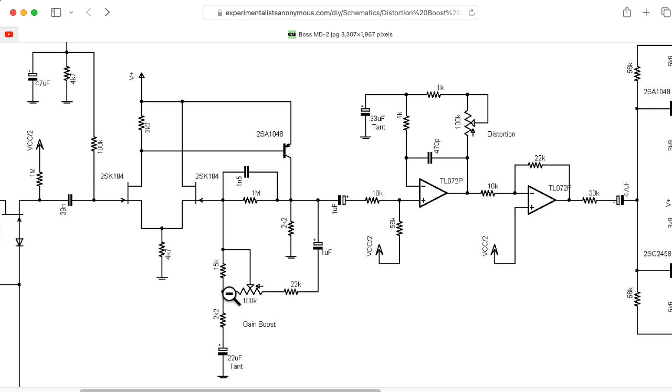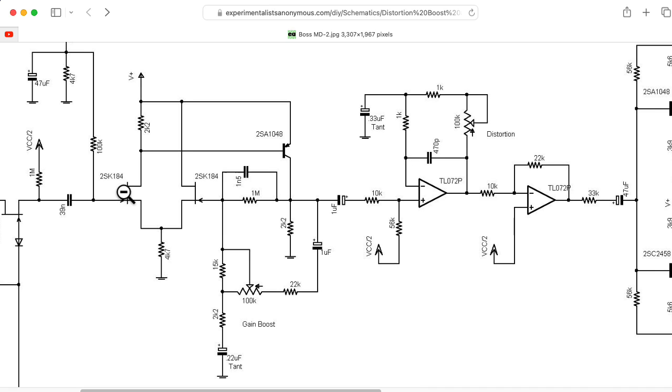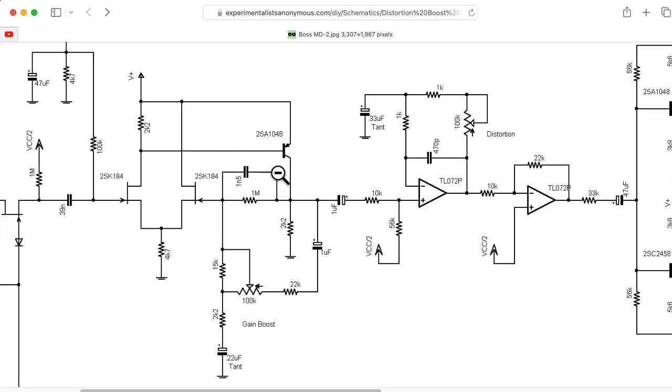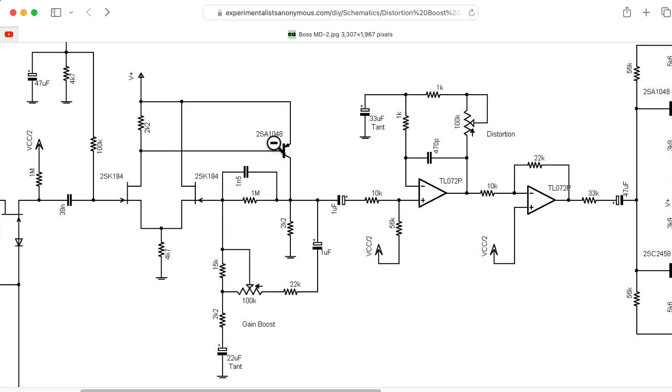The gain of that configuration is being controlled by this gain-boost pot. The way to see that it's using negative feedback, besides the fact that this is meant to operate in some sort of linear-ish mode, is that you have one inversion here, you have a second inversion here, and those two inversions cancel out. So we're going into the negative input, so it's negative feedback.